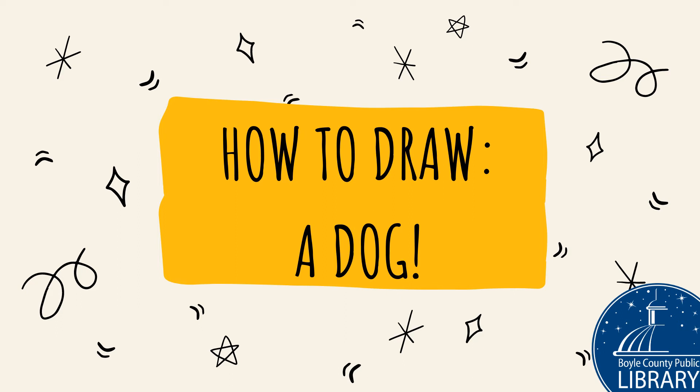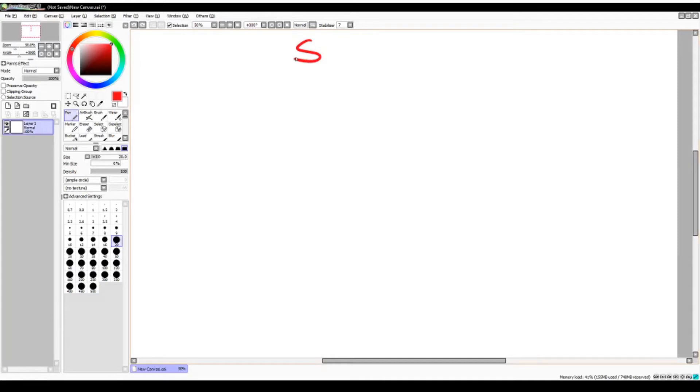Hello everyone! My name is Amber and I'm the Youth Services Assistant at the Boyle County Public Library and today I'm going to show you all how to draw a dog. Welcome to the How to Draw series.